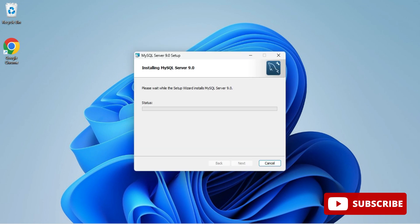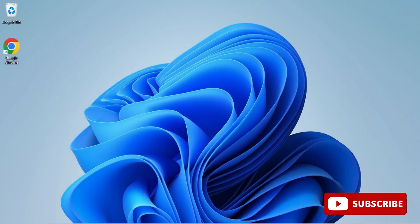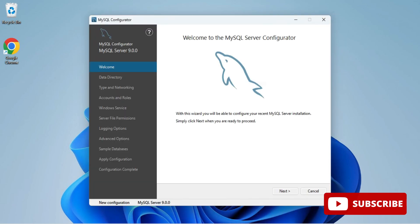Now I'm going to click the Install button to start the installation. The installation is done and it's showing me the Finish button along with 'Run MySQL Configurator'. Once I click Finish, the configuration page will start. Here we have the MySQL Server Configuration page, so I'll click Next.